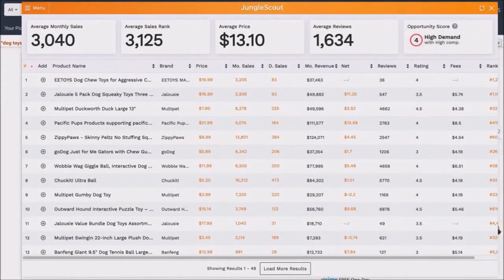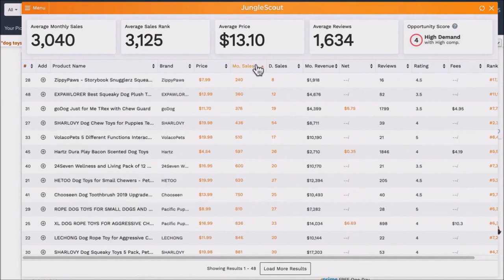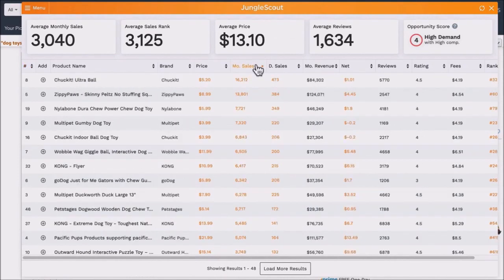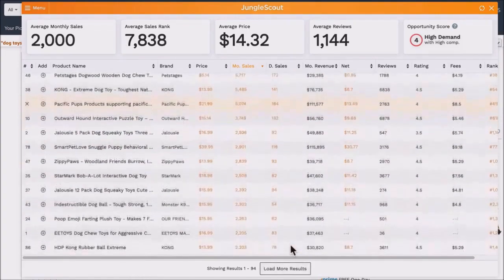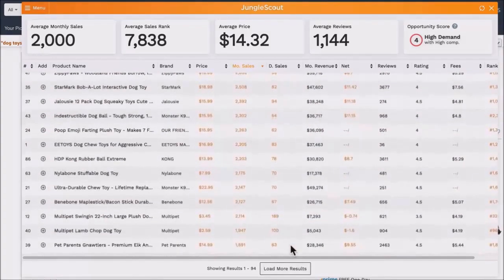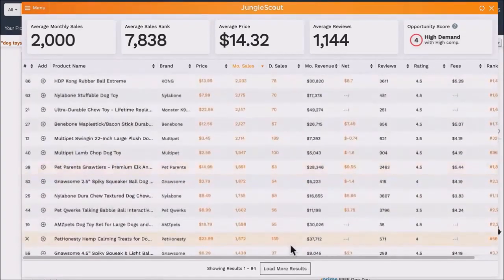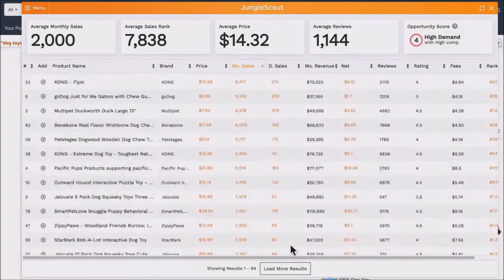The Jungle Scout extension also allows you to sort any of these columns, descending or ascending — just click on the header to toggle this. If you want to see more results, click load more results. You'll notice this updates the averages at the top.